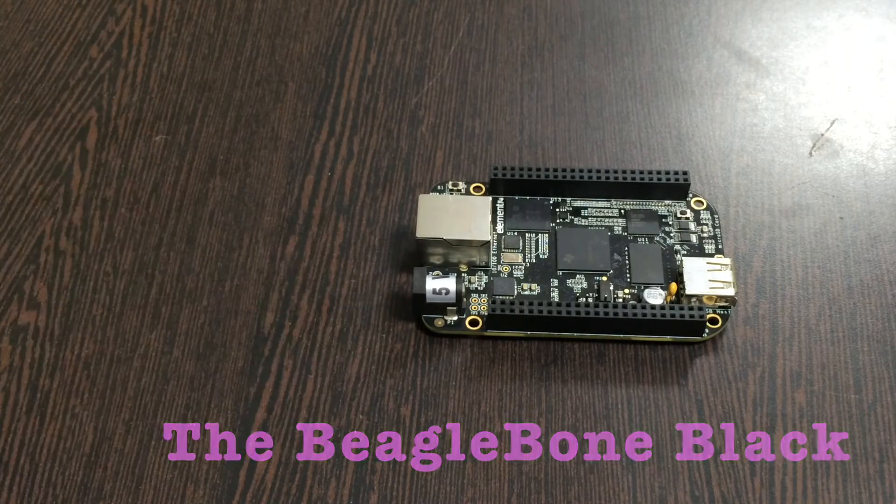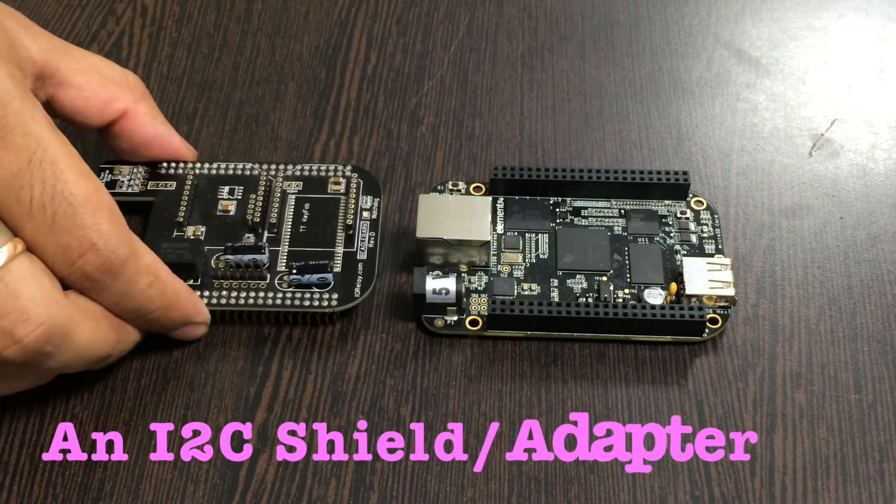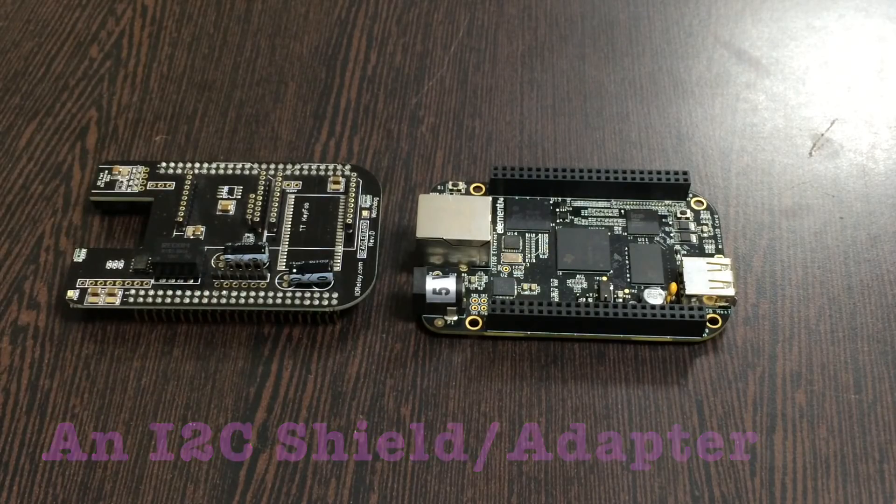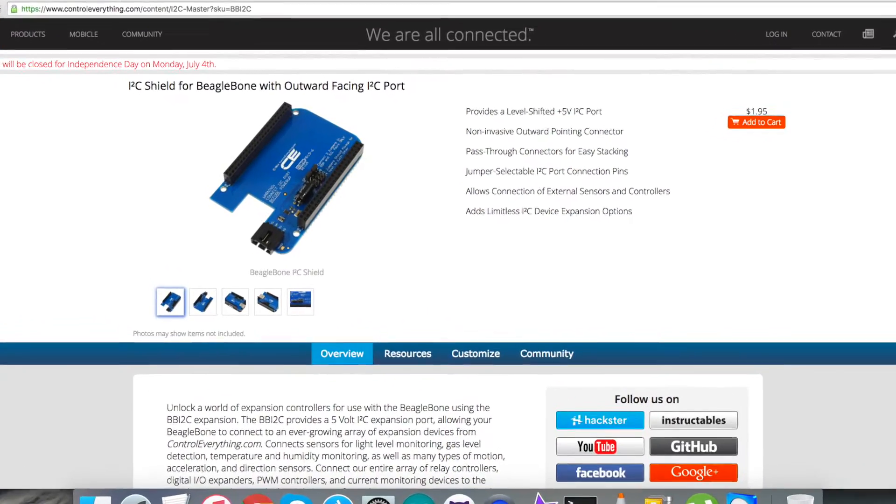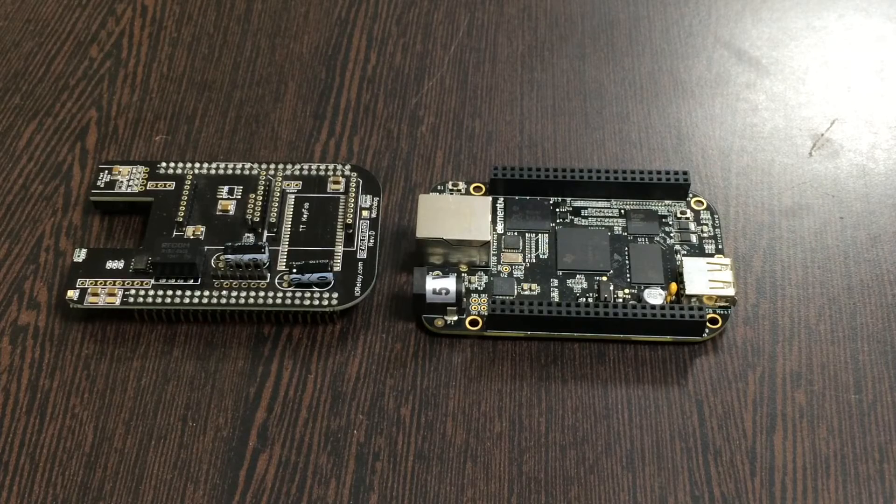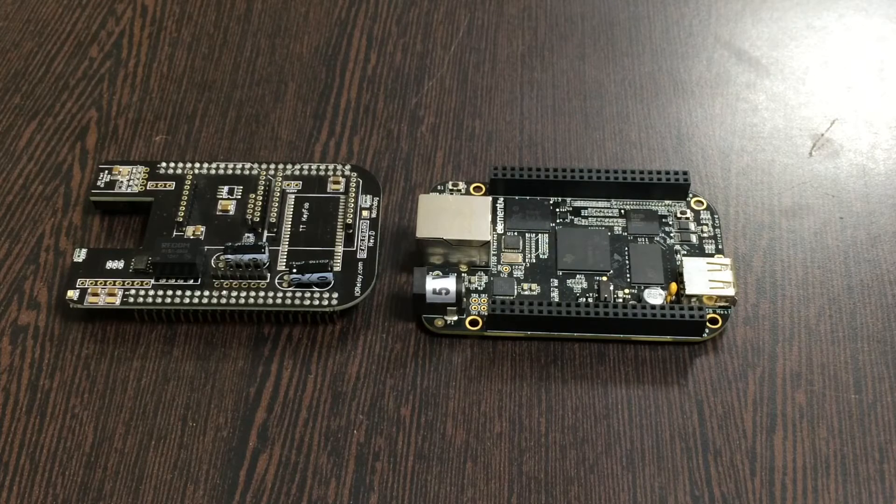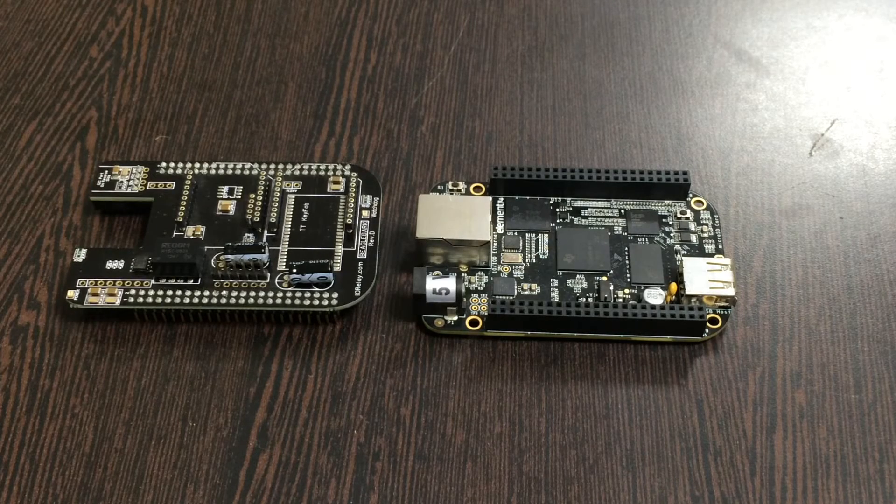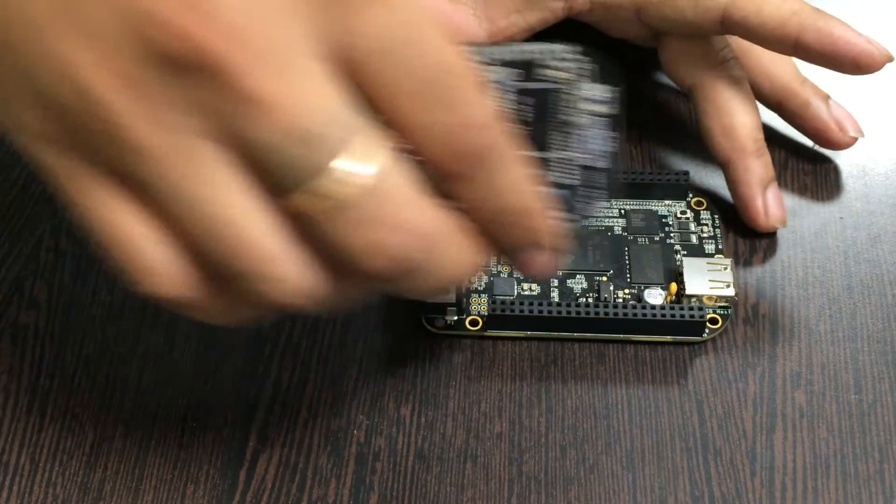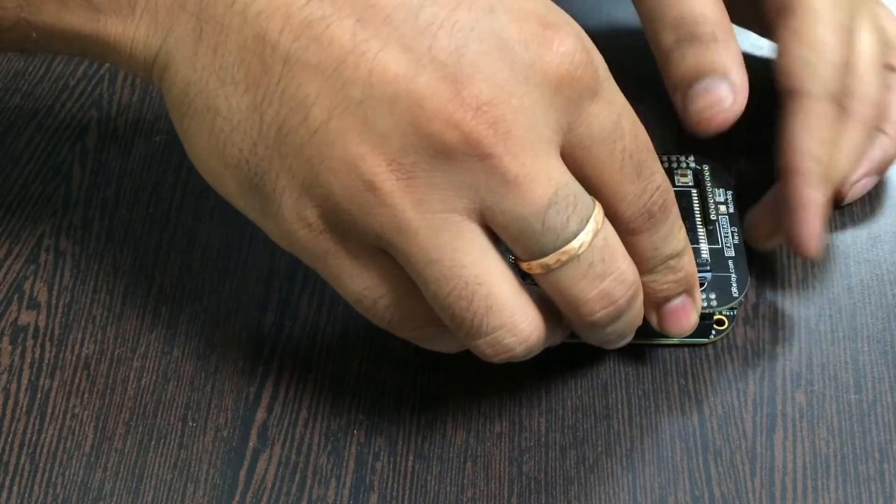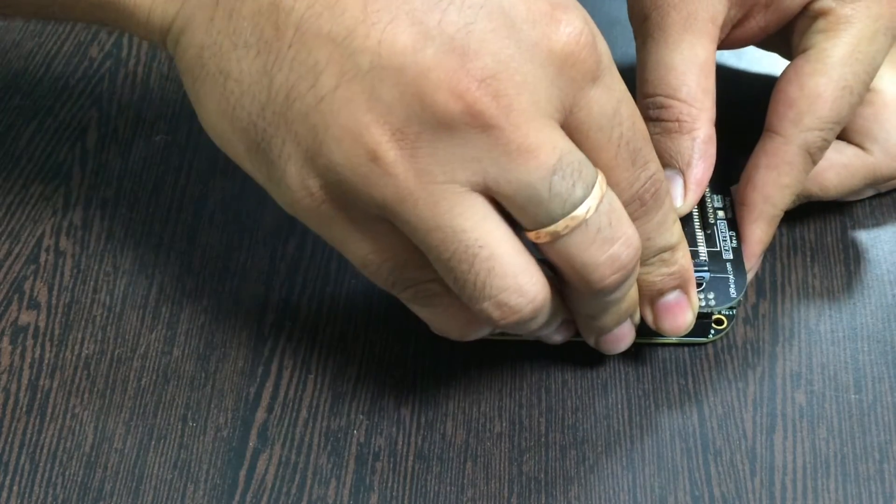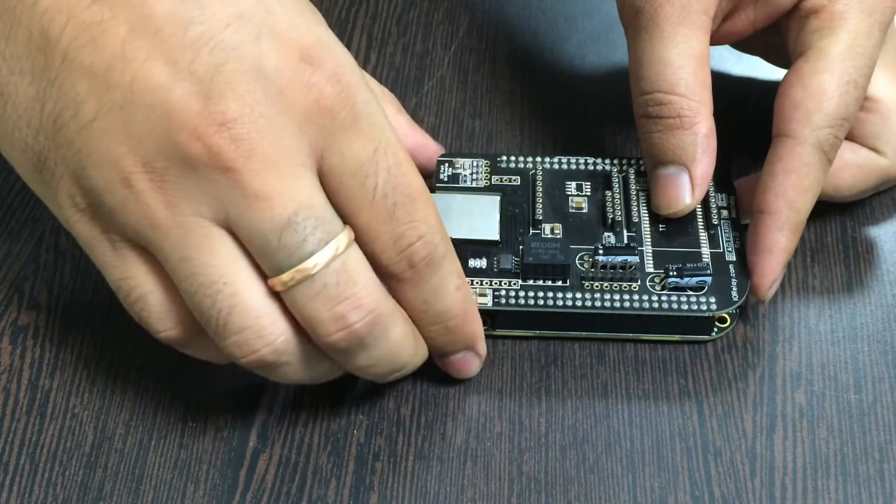This here is an I2C shield available on the website Controleverything.com. The reason we're using this shield is to make connections with other I2C devices. Gently place this I2C shield over the BeagleBone Black and make a connection like this.